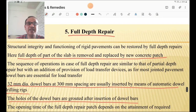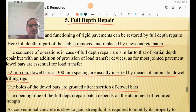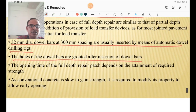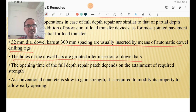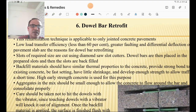Full depth repair means removal of the whole panel of concrete. Structural integrity of rigid pavements can be restored by full depth repairs, where the full depth portion is removed and replaced by a new concrete patch. 32 mm diameter dowel bars at 300 mm spacing are inserted using automatic dowel drilling rigs, and the holes are grouted after insertion. Conventional concrete is slow to gain strength, so properties must be modified for early opening to traffic.